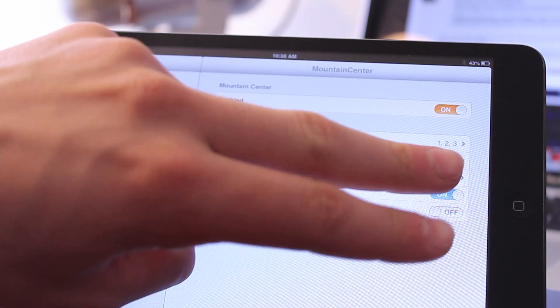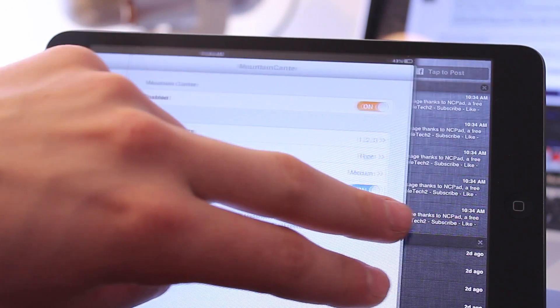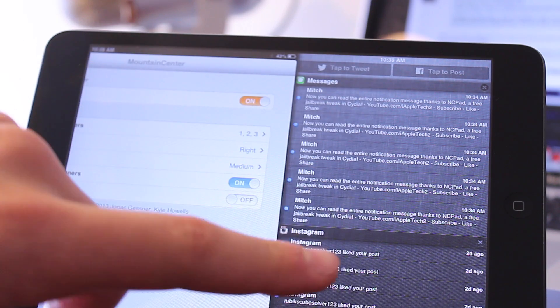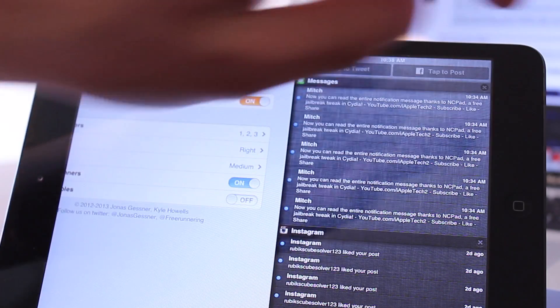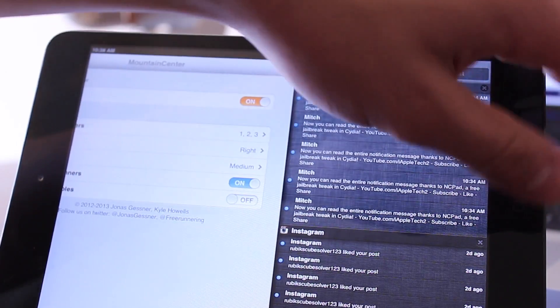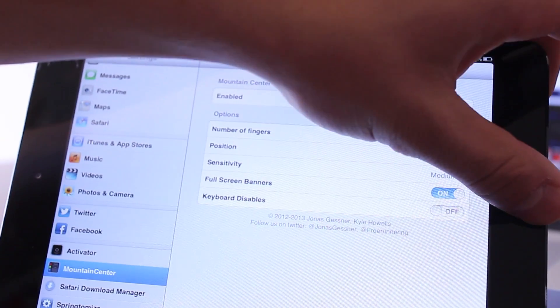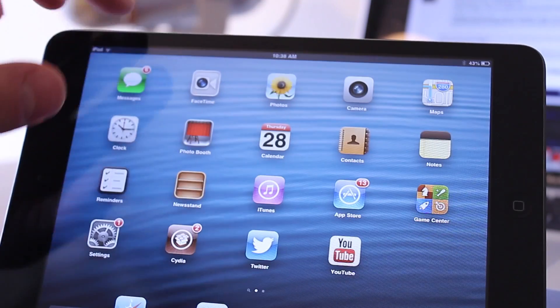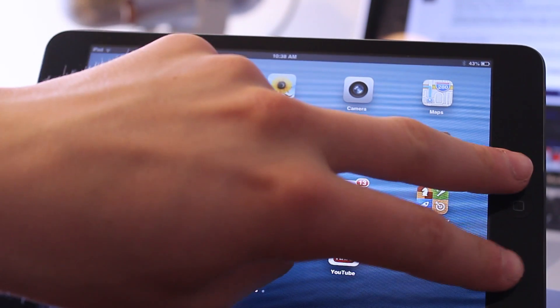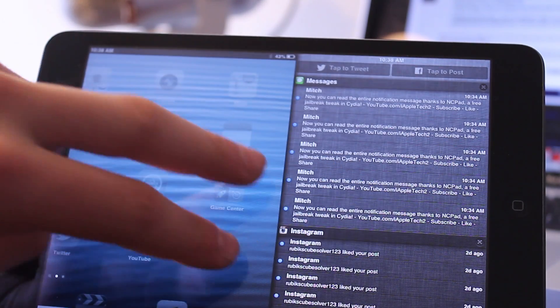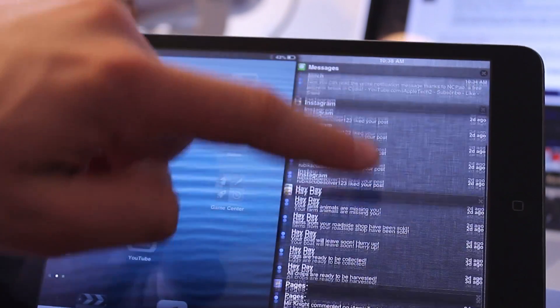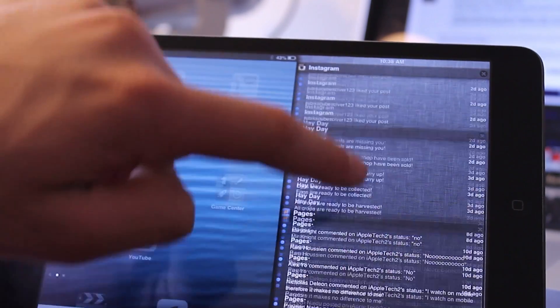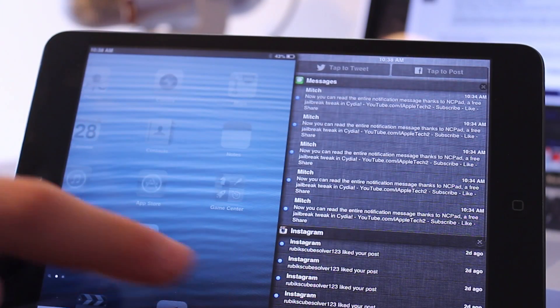You can customize the number of fingers for how you swipe over and the sensitivity of it. You can also stretch the banners out to full screen mode if you wish, and this does not require NC Pad as it's built in directly into Mountain Center. You can customize the notification center on the left or right to your liking.